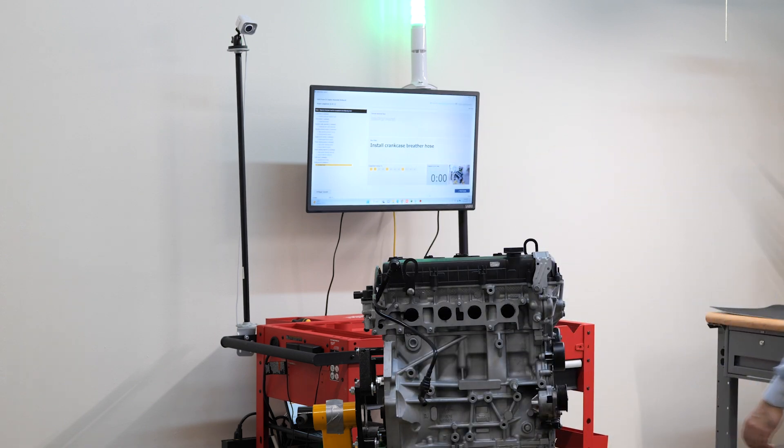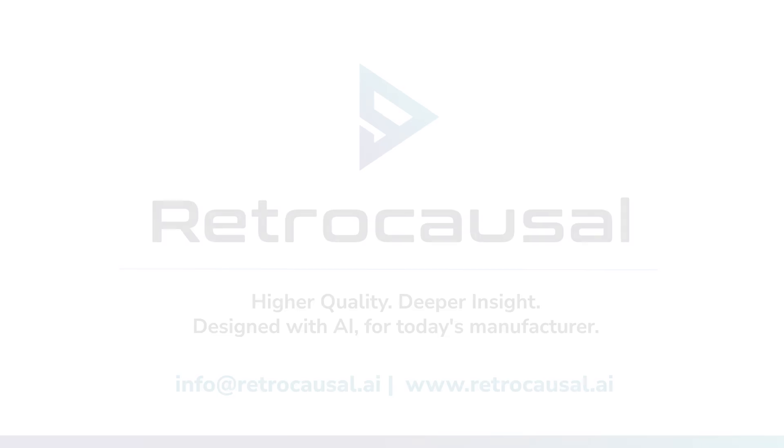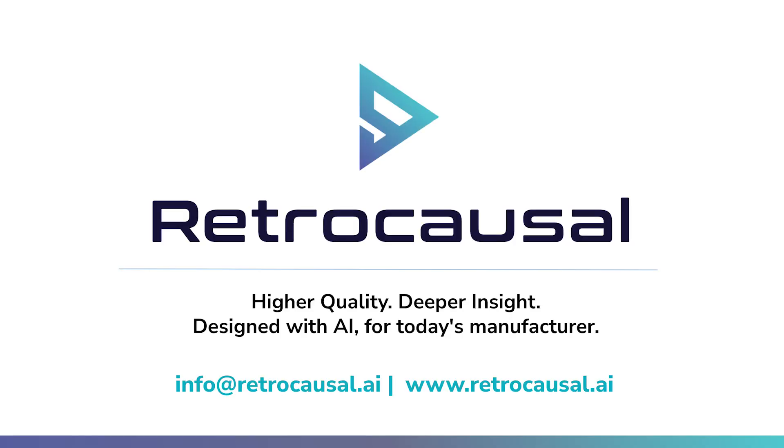Reach out to learn how manufacturers in your industry are using Assembly Co-Pilot to boost quality, productivity, and safety of their assembly processes.